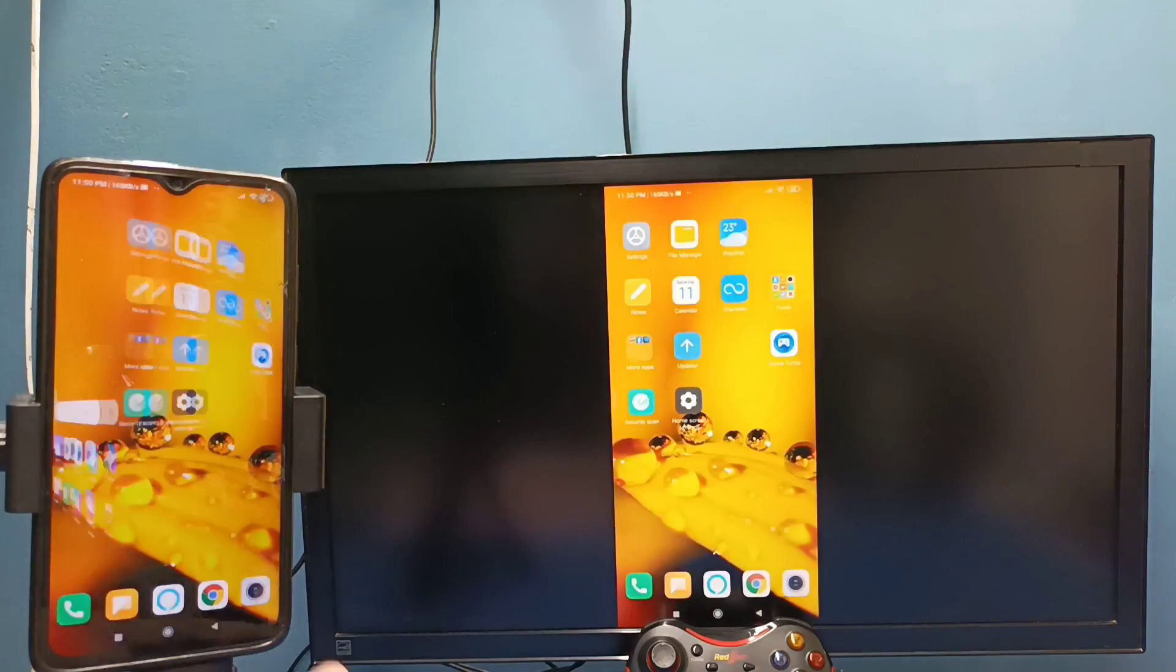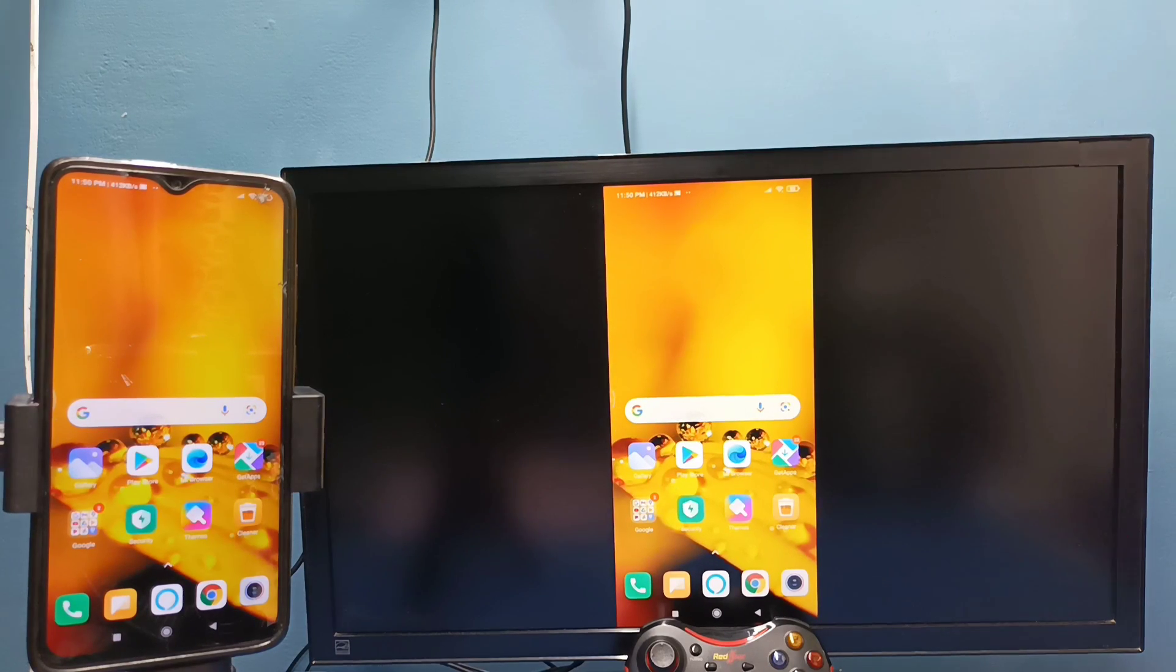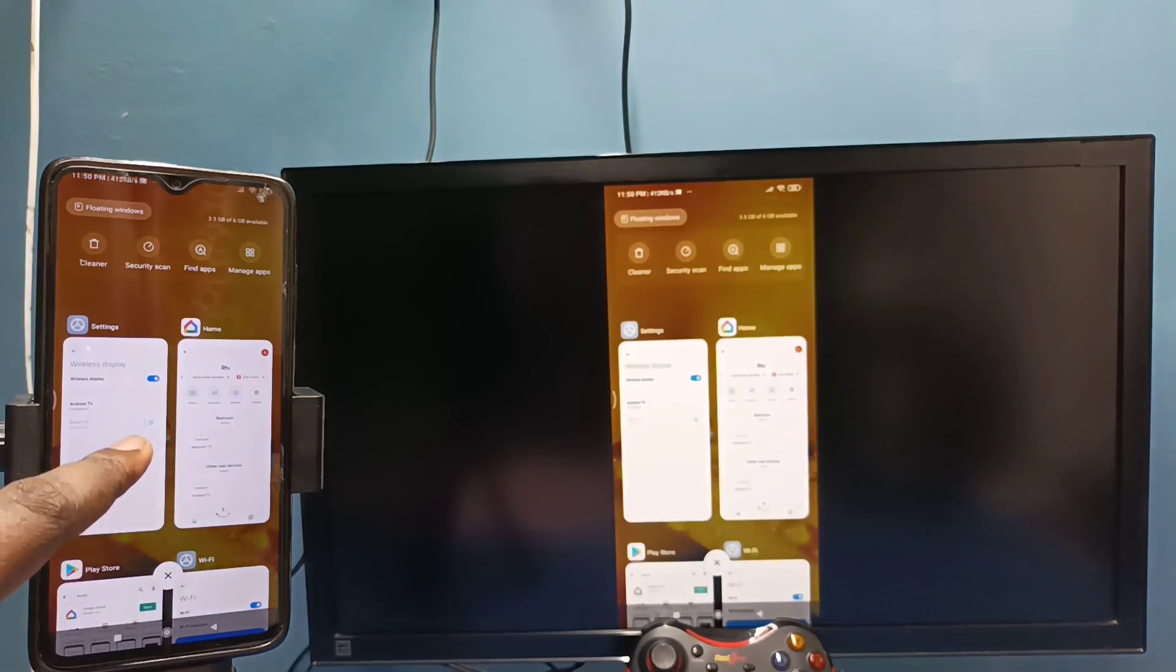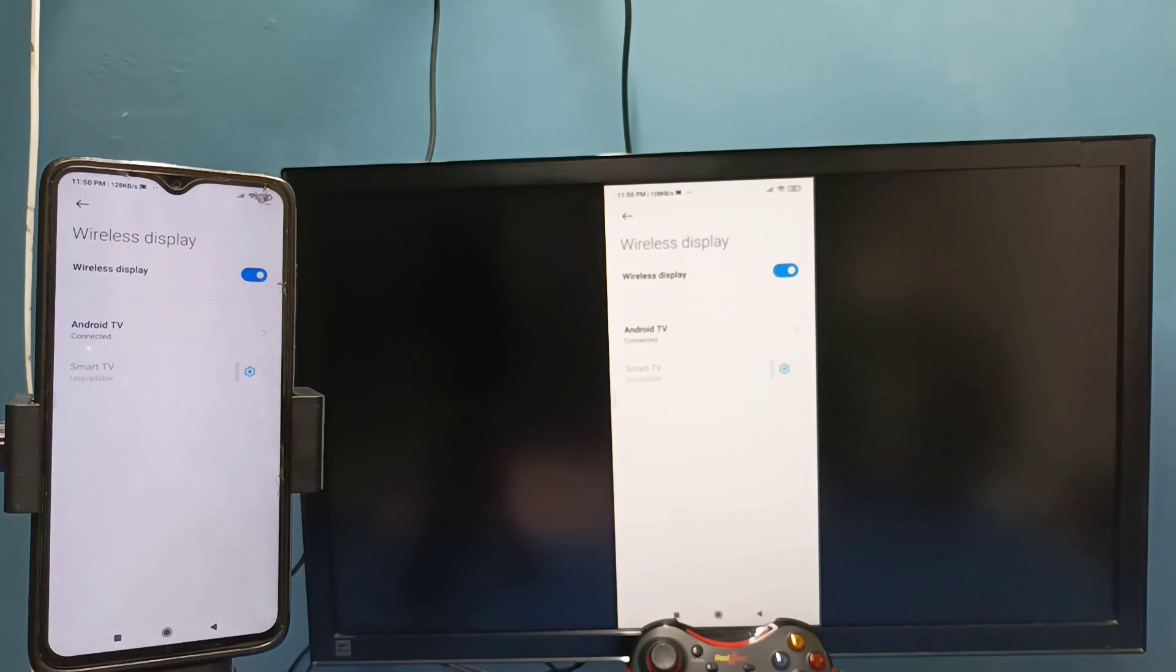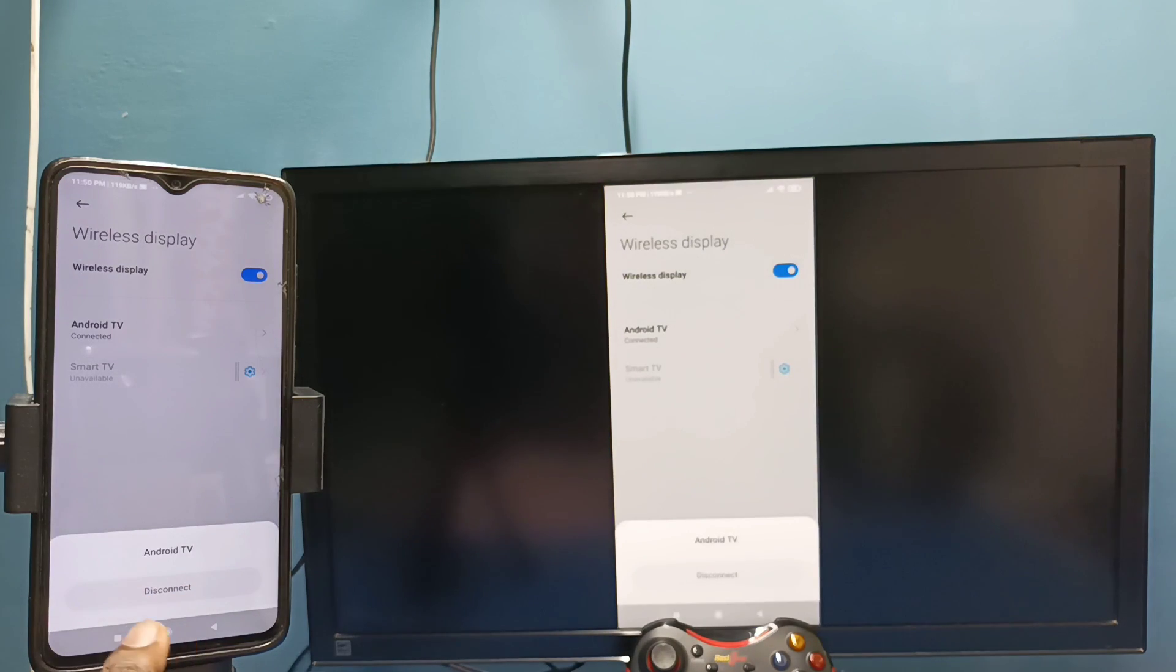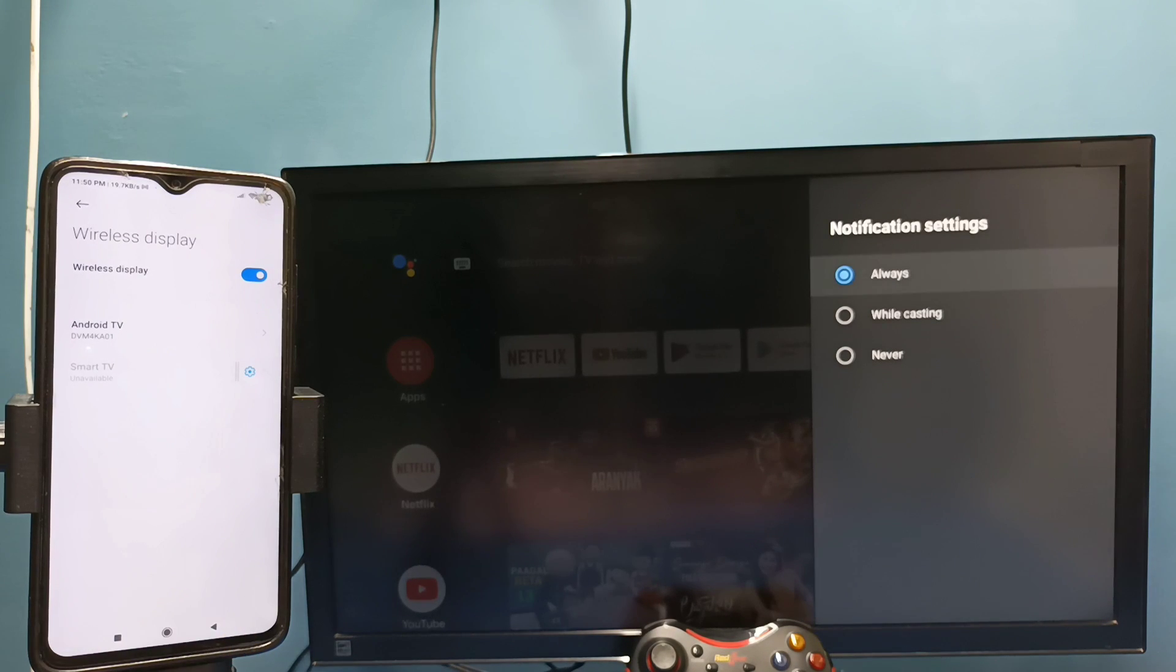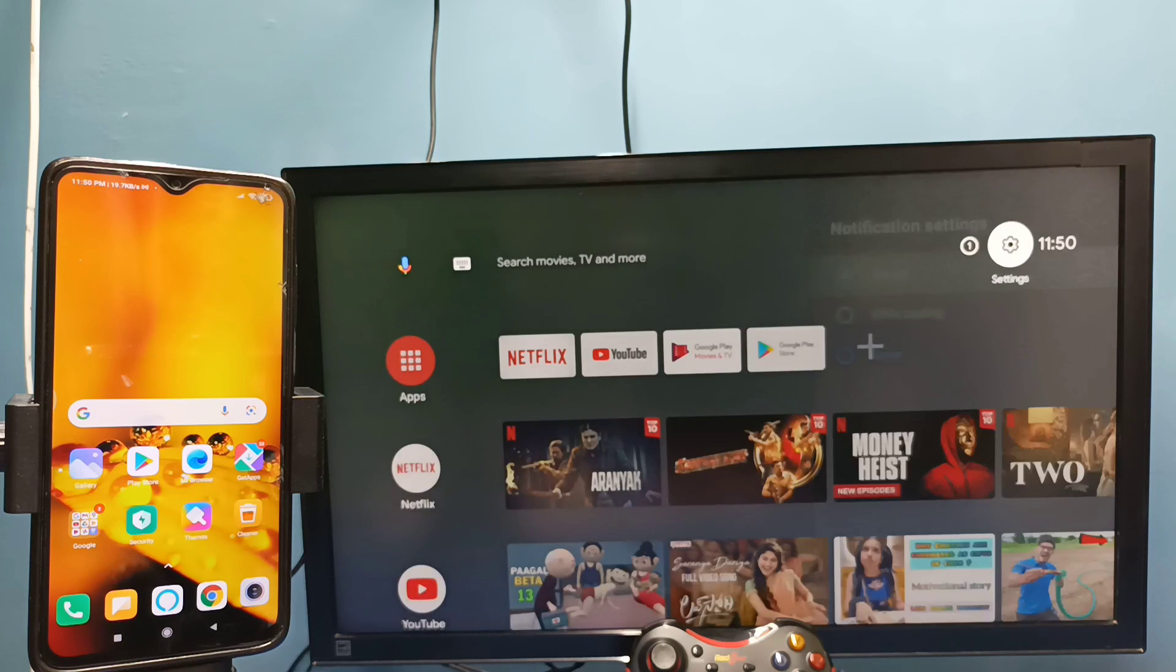If you want to stop this, again go to Settings, Connection and Sharing, Wireless Display, then tap on TV name, then tap on Disconnect. OK done, so these are the two methods. Please try it.